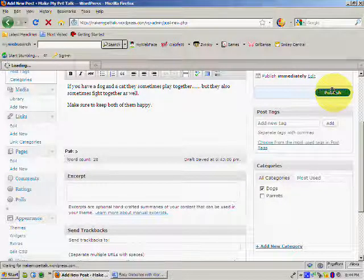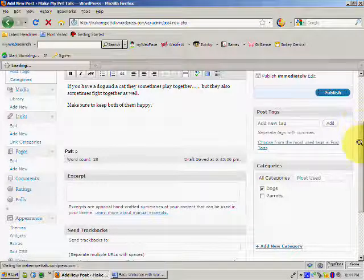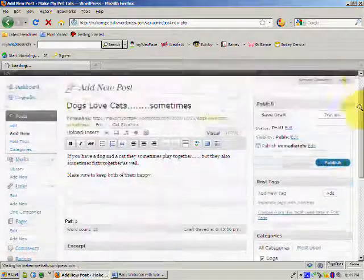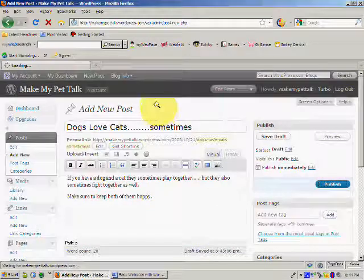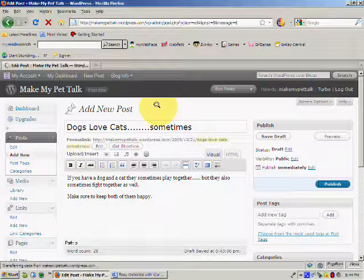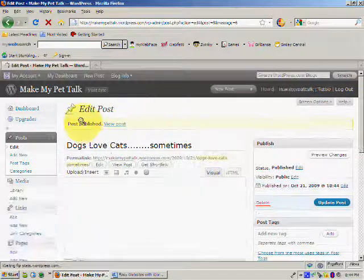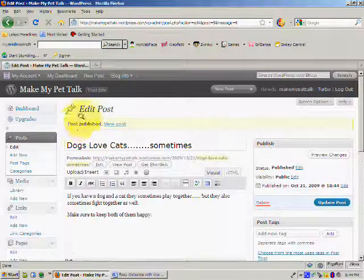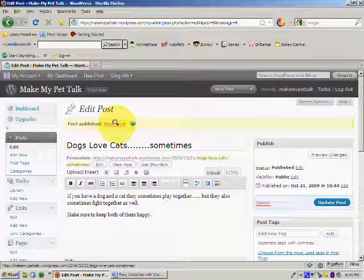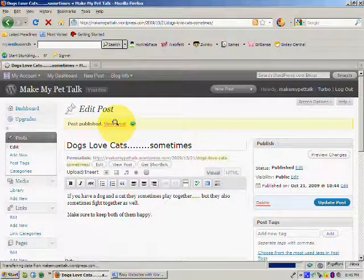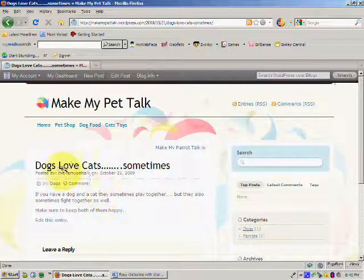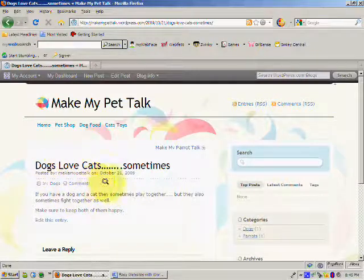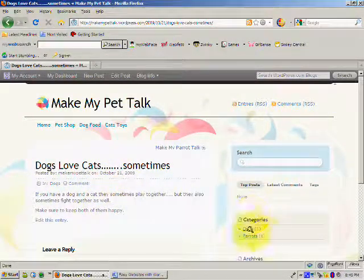We'll just scroll up. And post is published. So let's view the post. So there you go. You see that our post is here. And now down here, our new category dogs is showing because we've actually added a post to that.